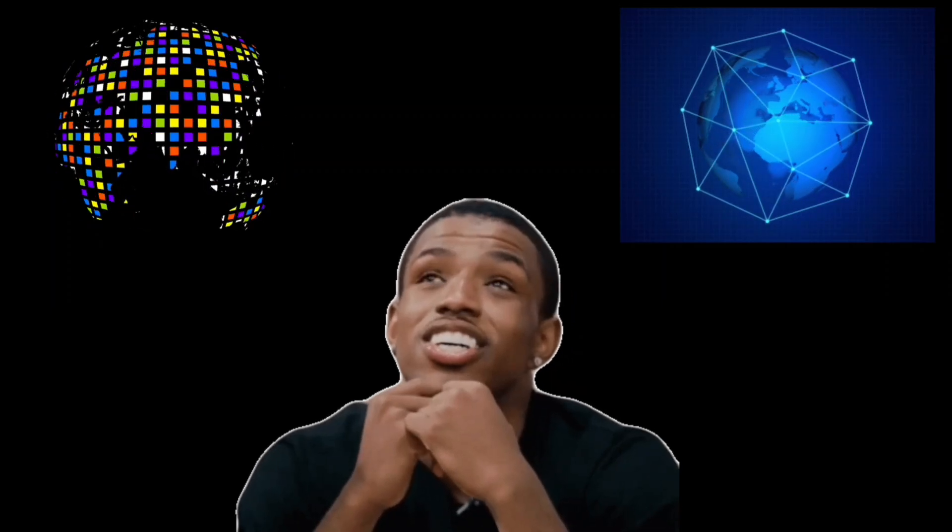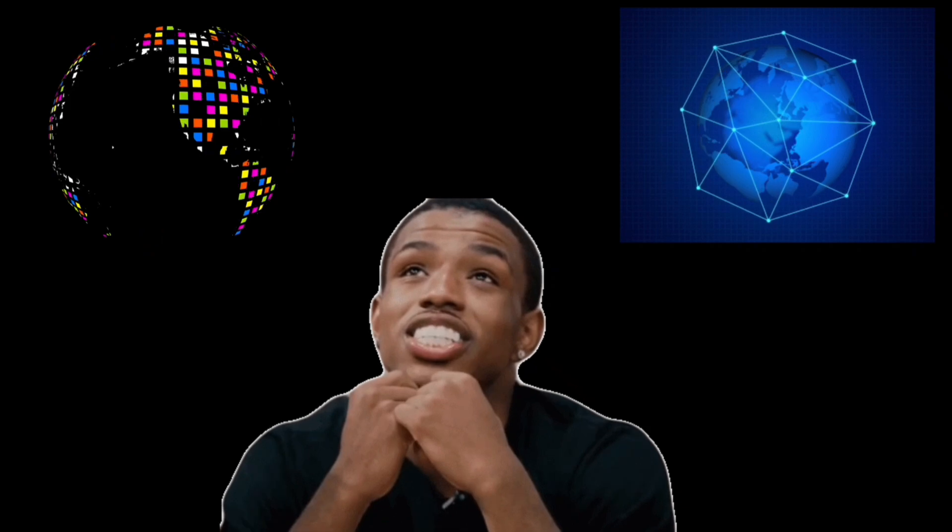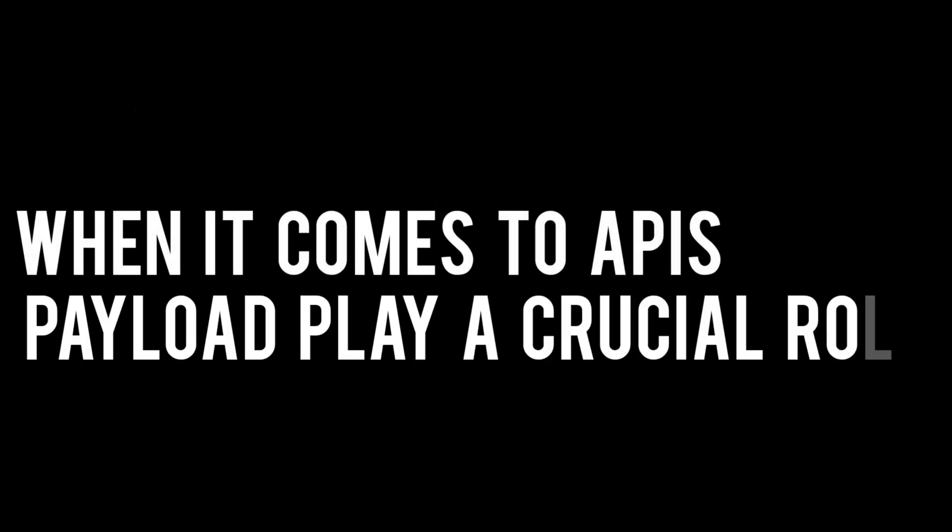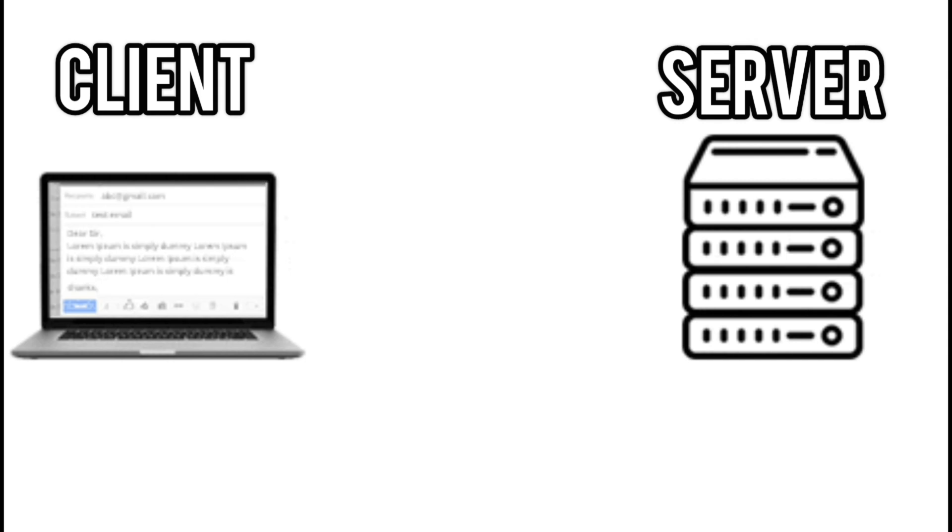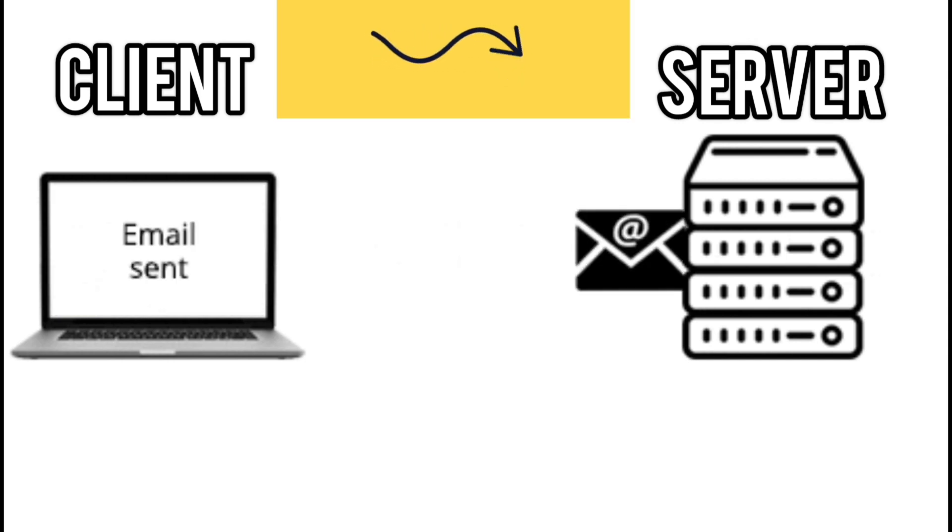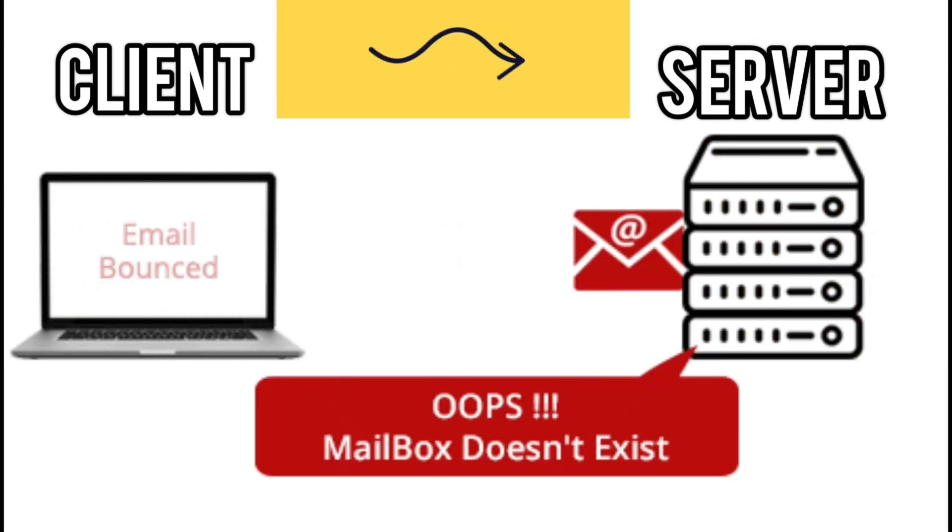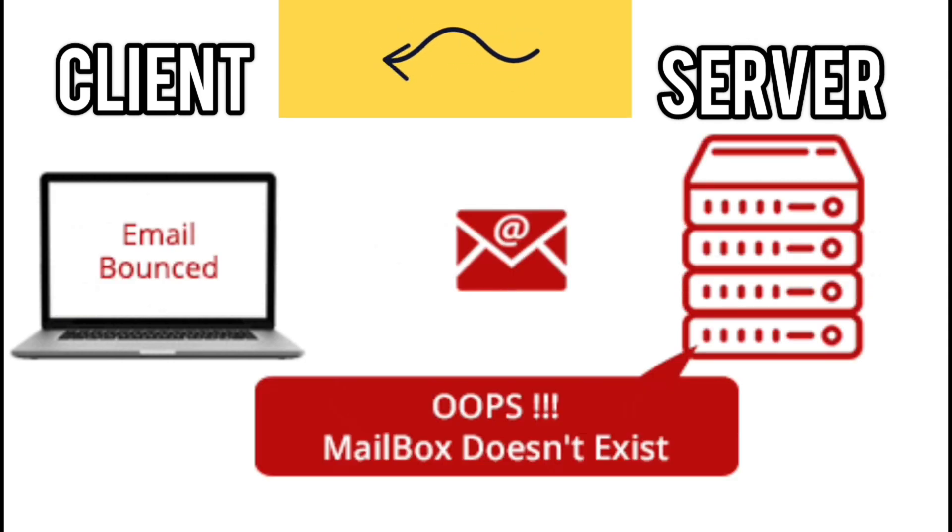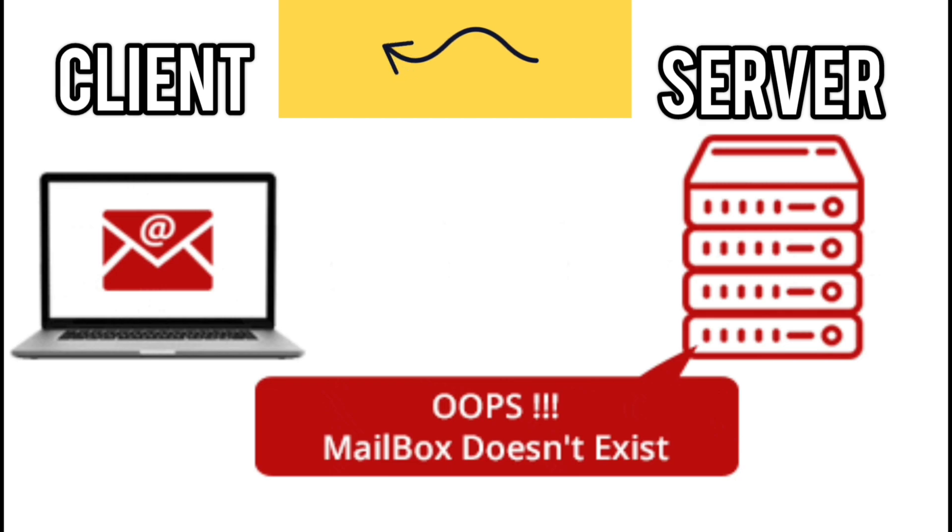Now imagine this in the digital realm. When it comes to APIs, payloads play a crucial role. They are the data parcels we send and receive, carrying the core information between clients and servers.